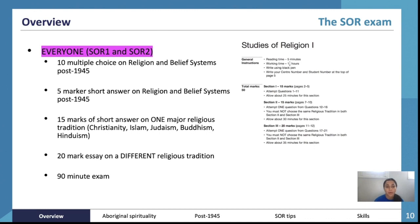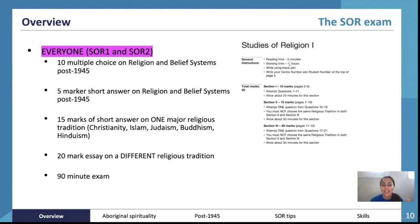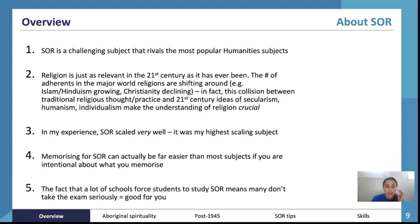If you're doing SOR1, your exam is an hour and a half. For both SOR1 and SOR2, the exam includes 10 multiple choice on Religion and Belief Systems post-1945 and a five-mark short answer on the same topic. That's only 15 out of 50 marks on this topic for SOR1, so you don't need every single dot point inside out.